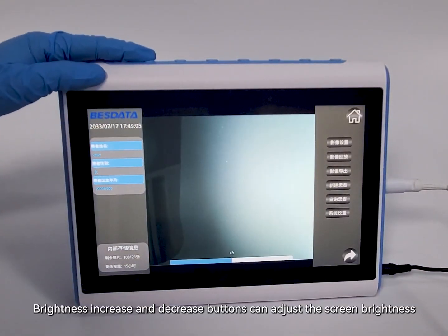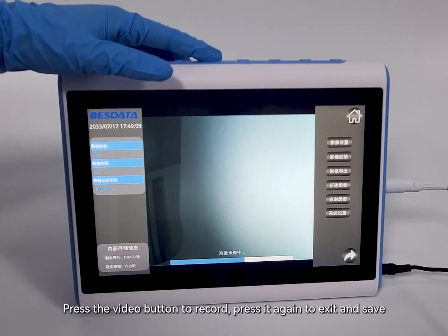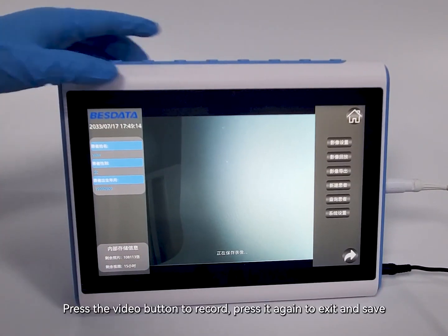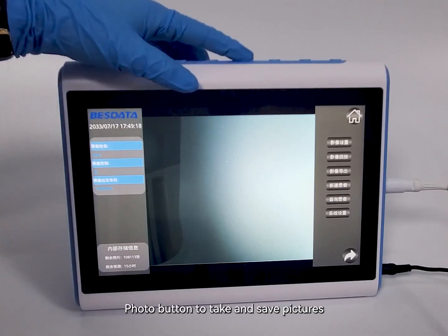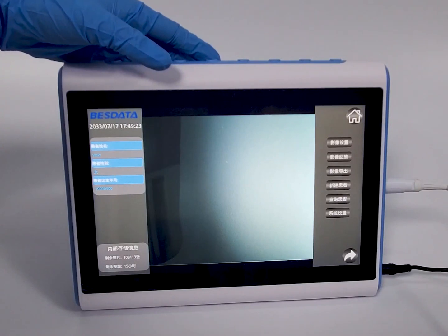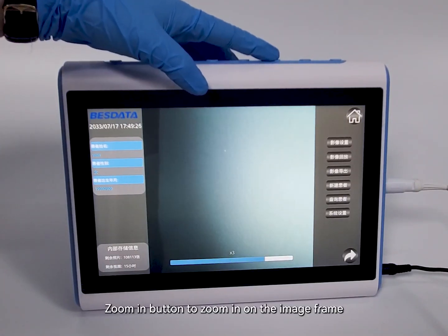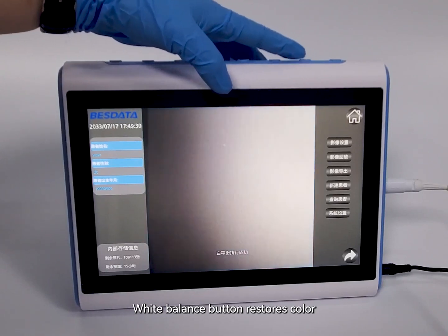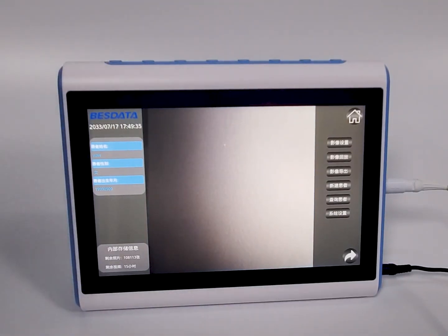Brightness increase and decrease buttons can adjust the screen brightness. Press the video button to record, press it again to exit and save. The photo button takes and saves pictures. The zoom-in button zooms in on the image frame. The white balance button restores color. The mode button quickly switches between desired modes.